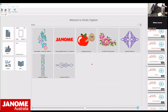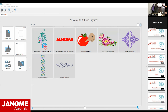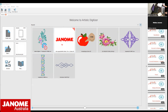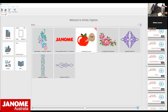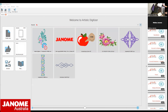Here we have our welcome screen for Digitizer. You will notice a couple of things here - if you do have Digitizer, the files in the middle section will be different to mine because this shows all recent files, just some things I've had open over the last couple of sessions.